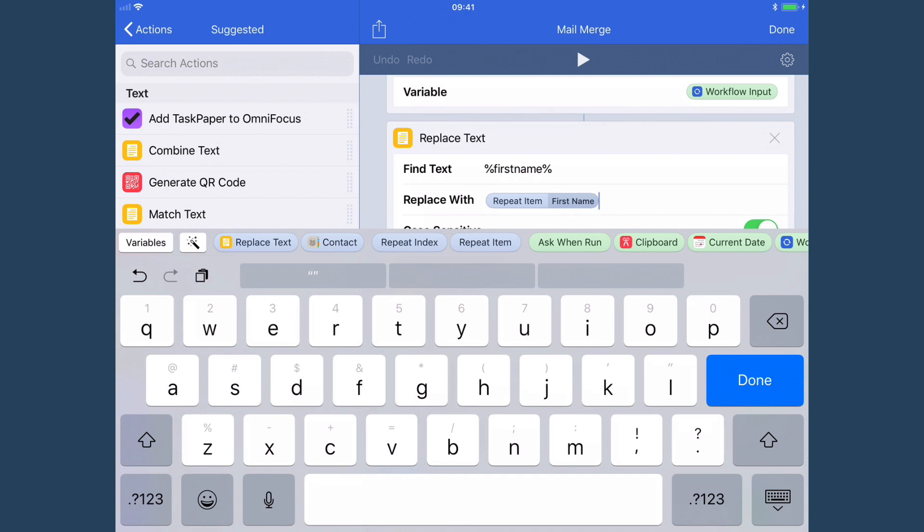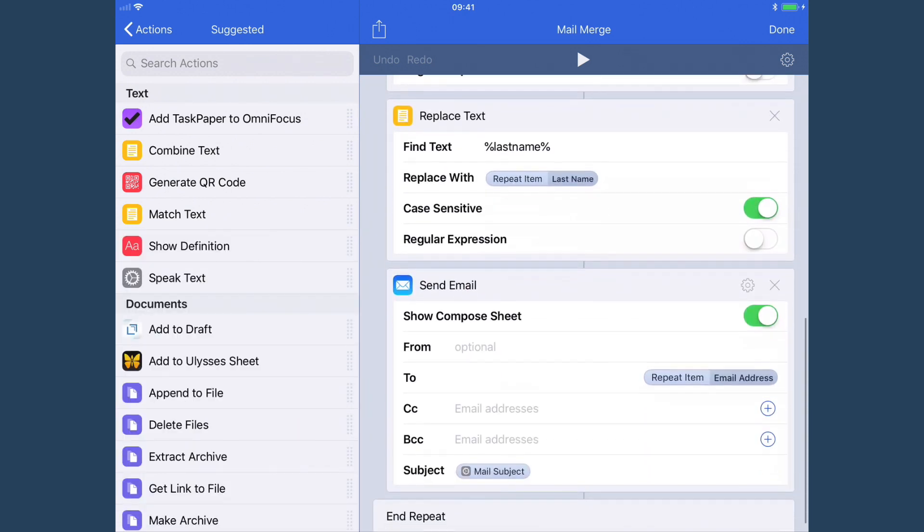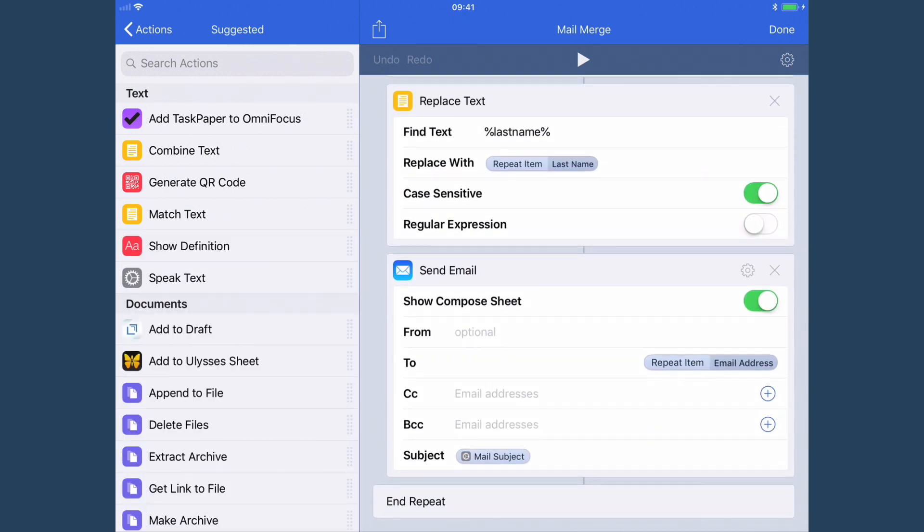Most of my contacts don't have nicknames, so I'm using firstname here. And then we have the send email action and we're sending it to repeat item email address and the mail subject that we defined at the top.